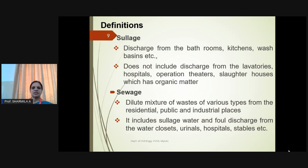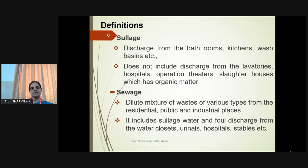Sullage: Wastewater released from bathrooms, kitchens, and washing is considered sullage, which does not include wastewater discharge from laboratories, hospitals, operation theatres, and slaughterhouses, which are high in organic matter. Sewage: A dilute mixture of waste from various types such as residential, public, and industrial places. It also includes sullage water and foul wastewater discharge from water closets, urinals, hospitals, and stables.